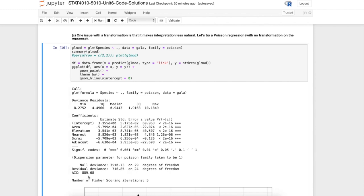The AIC statistic is helpful in model selection. Time permitting, in this course in the last unit we will look at model selection and AIC will play a role there. For now we'll ignore it, but hopefully we'll get back to it towards the end of the semester.